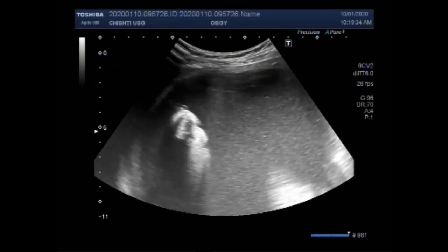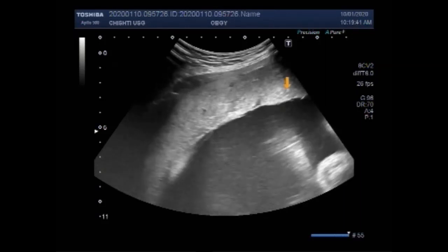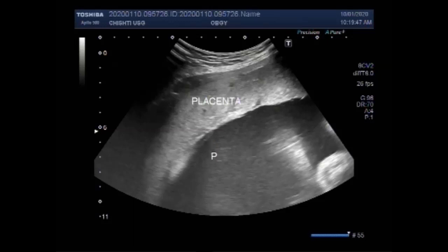Meconium passage into the liquor amnii is noted. The placenta is seen, lying anteriorly and left lateral. Polyhydramnios is also seen.